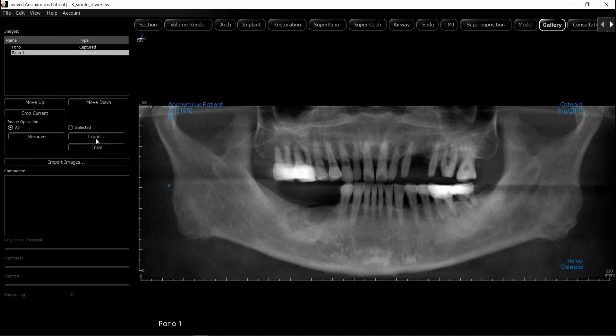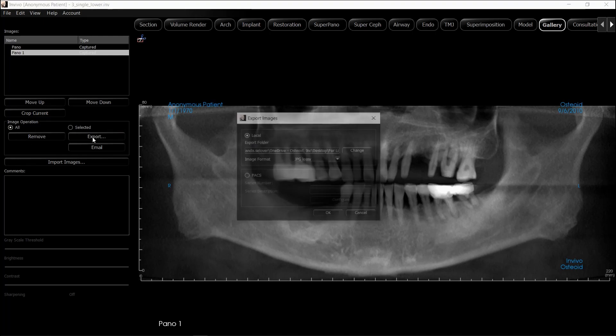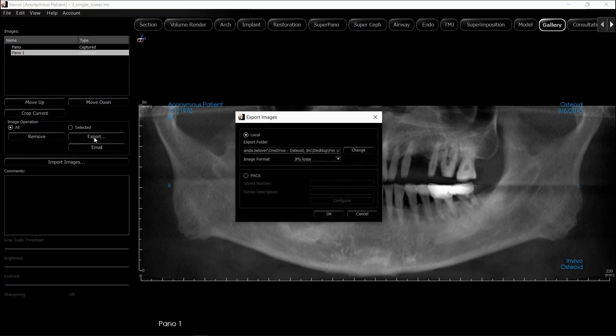If you want to export these images, you can click on Export and choose a local folder or a PAC system.